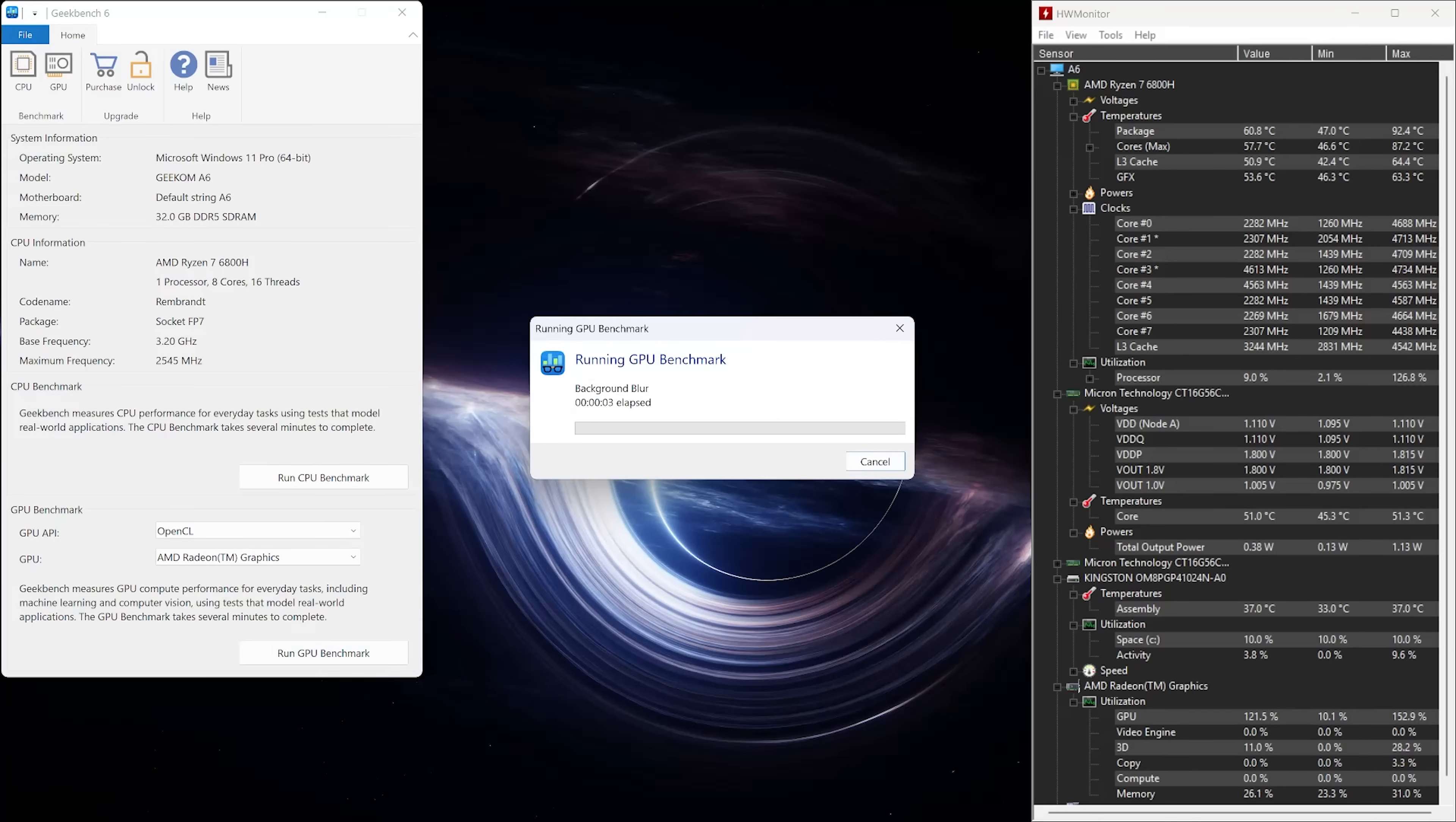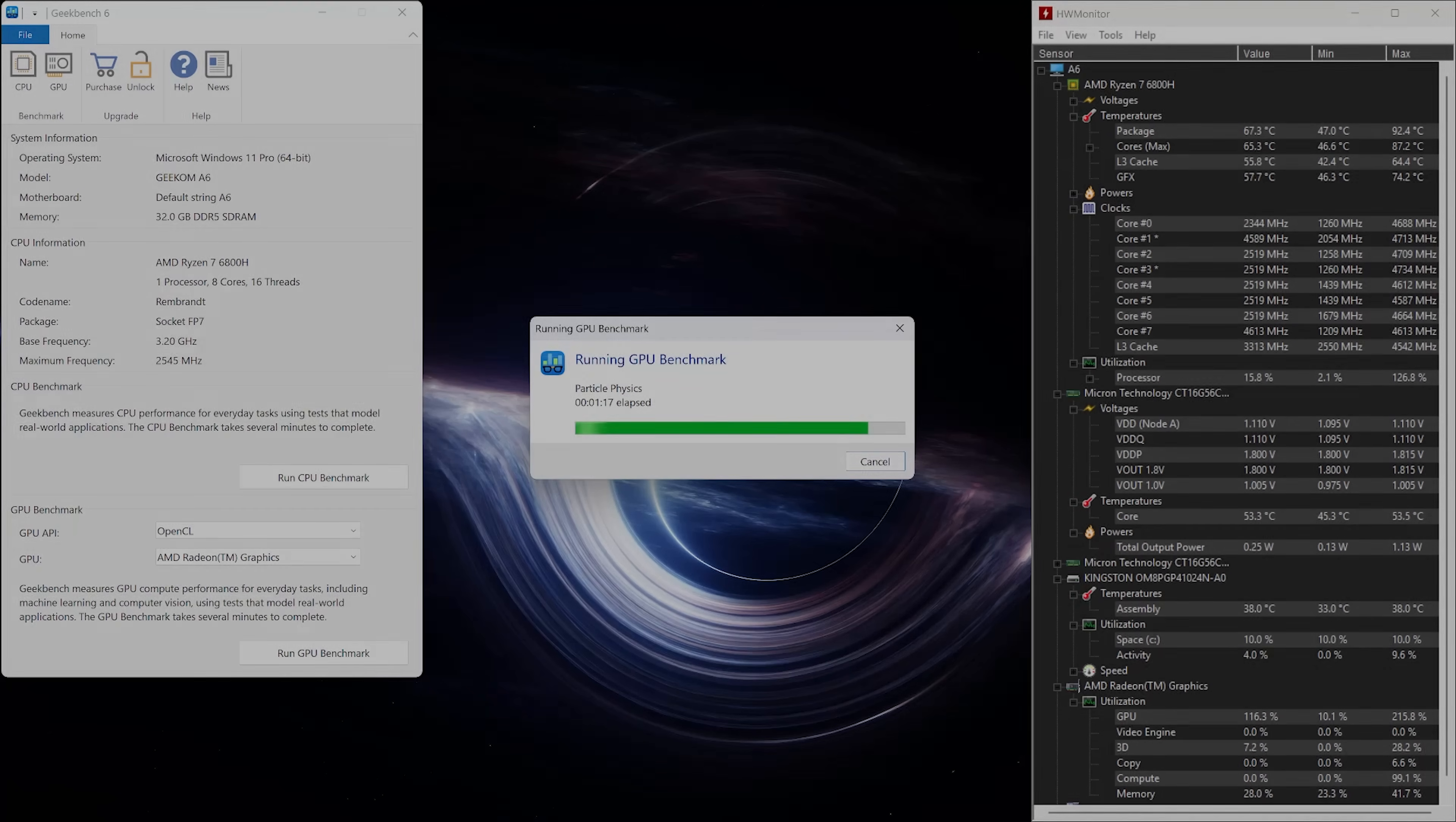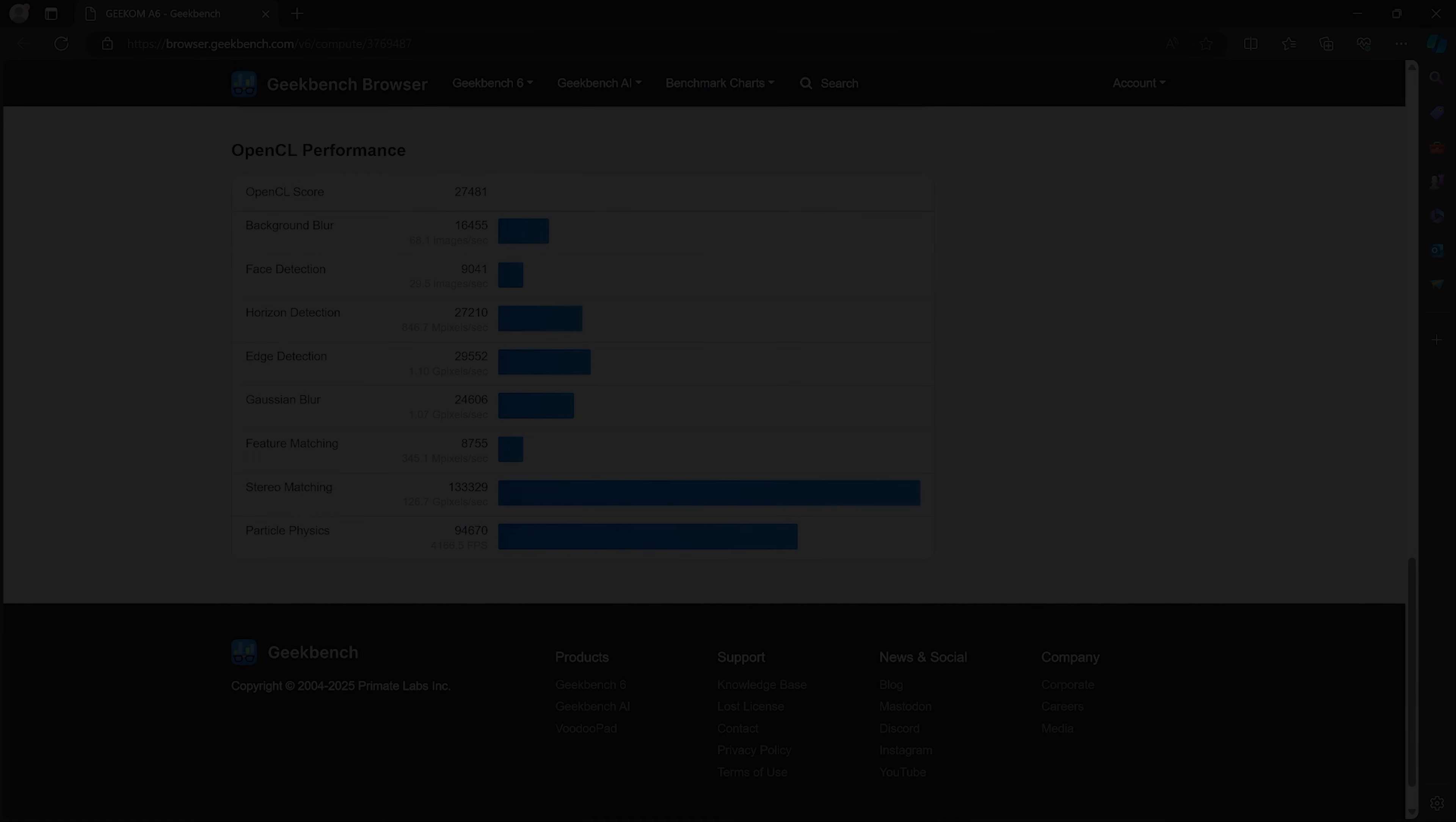We're also running the Geekbench GPU benchmark test. You may remember that this unit has an integrated GPU, the Radeon 680M, and here we'll see how it performs against other similar systems. And if you're interested in comparing the A6's performance against other Geekom mini PCs, you can check out our other reviews where we've run a lot of the same benchmark tests. Again, once the test has finished running, it will give us our overall score along with some details on how it performs on individual tasks.